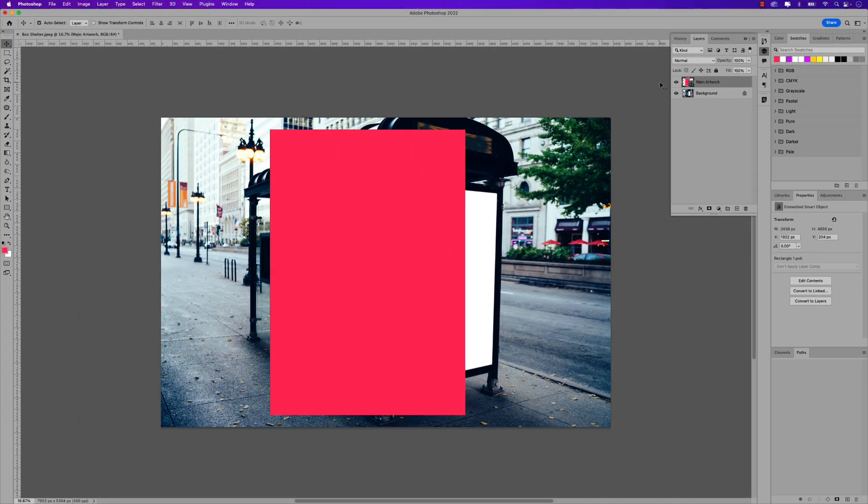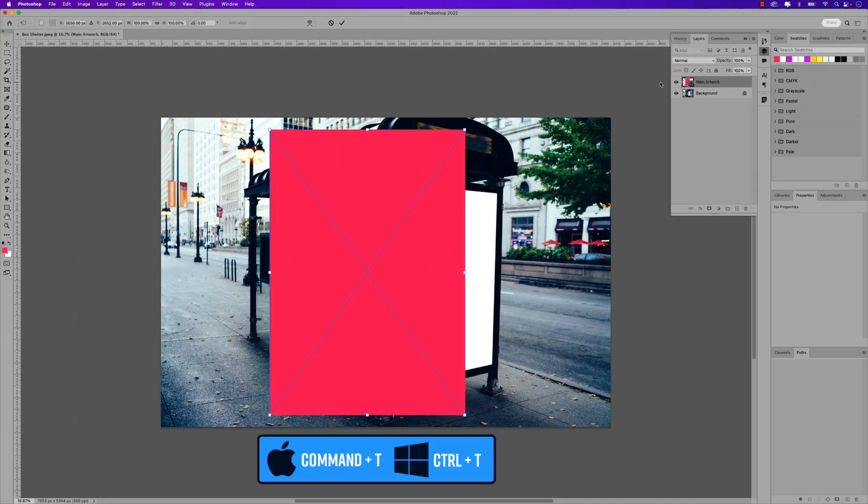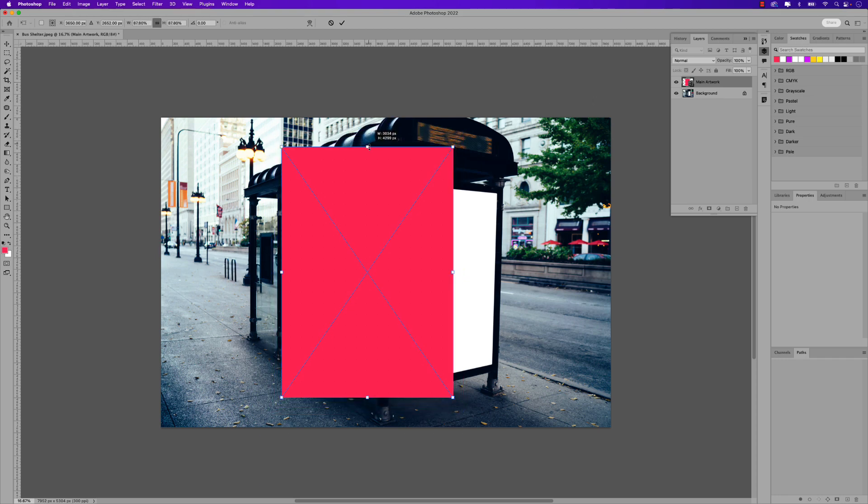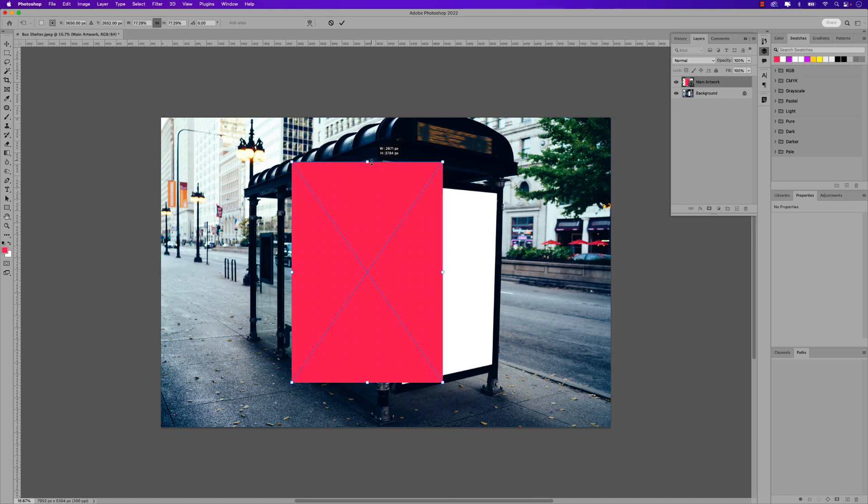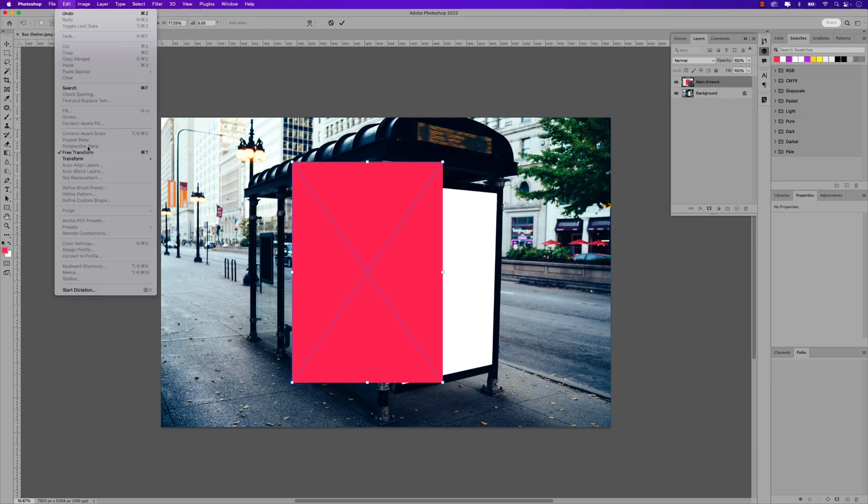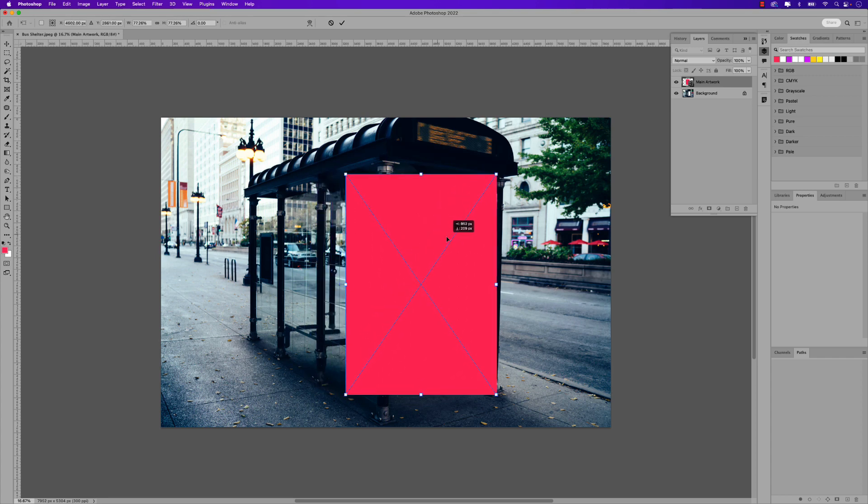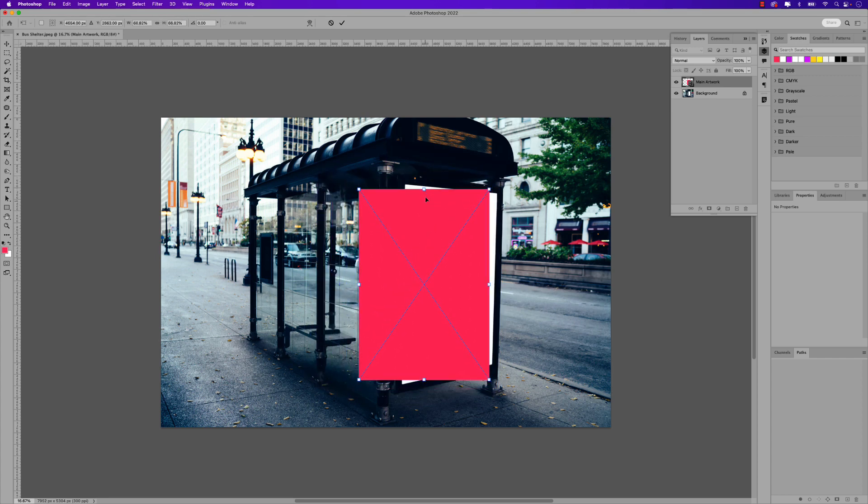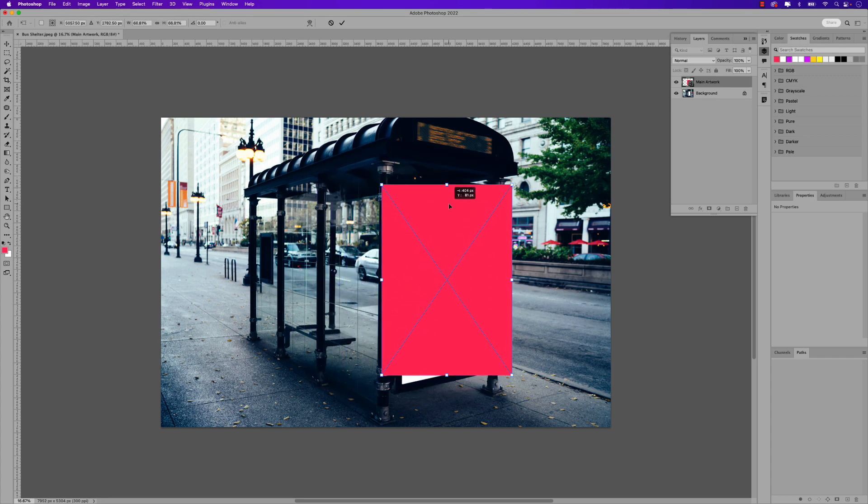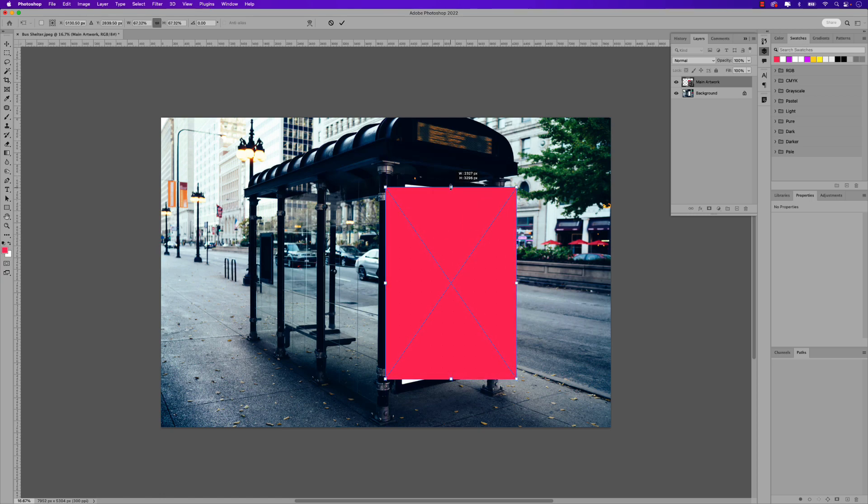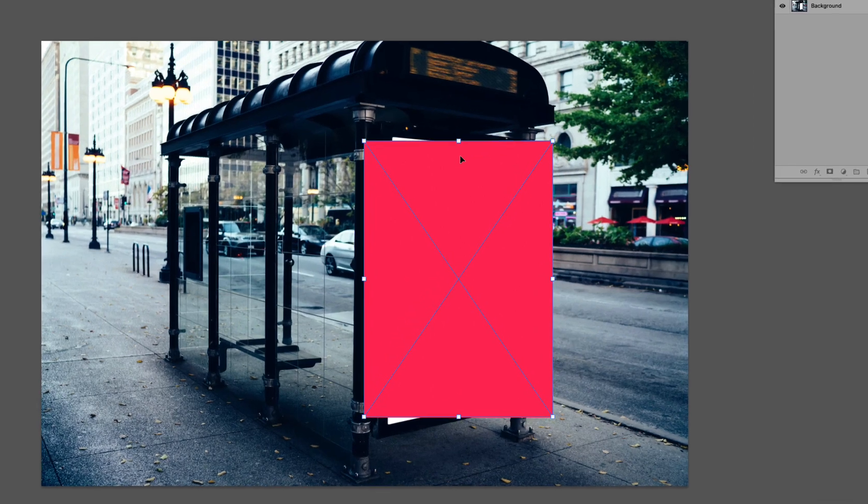Great now while holding command and pressing T that would be control T on windows go ahead and let's scale that down. It is in free transform mode now you can also go up to edit free transform to do the same action just the long form way. Let's position this around the area of that sign. It doesn't have to be perfect to start because we're going to distort this in just a second.